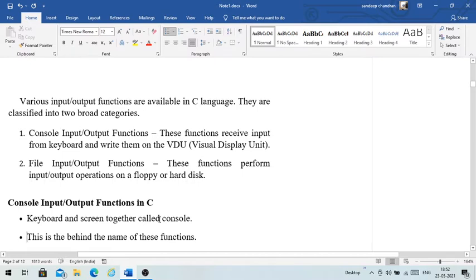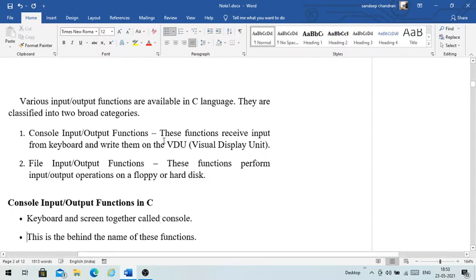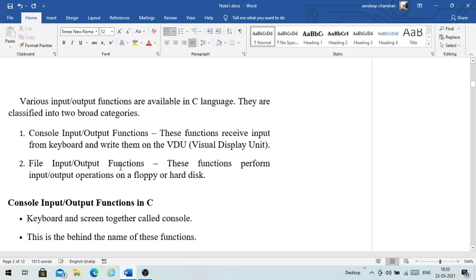We will discuss various input/output functions available in C language. They are broadly classified into two groups: console input/output functions and file input/output functions. Console I/O functions receive input from the keyboard and write to the visual display. File I/O functions perform operations on storage devices like a hard disk or pen drive. First we will study console I/O functions, then file I/O functions in a later module.